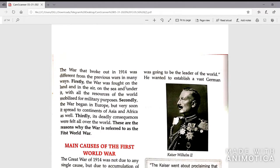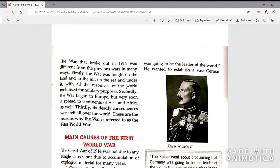The war that broke out in 1914 was different from previous wars in many ways. Firstly, the war was fought on the land and in the air, on the sea and under it — every sphere. This is completely different from the previous wars which had broken out.